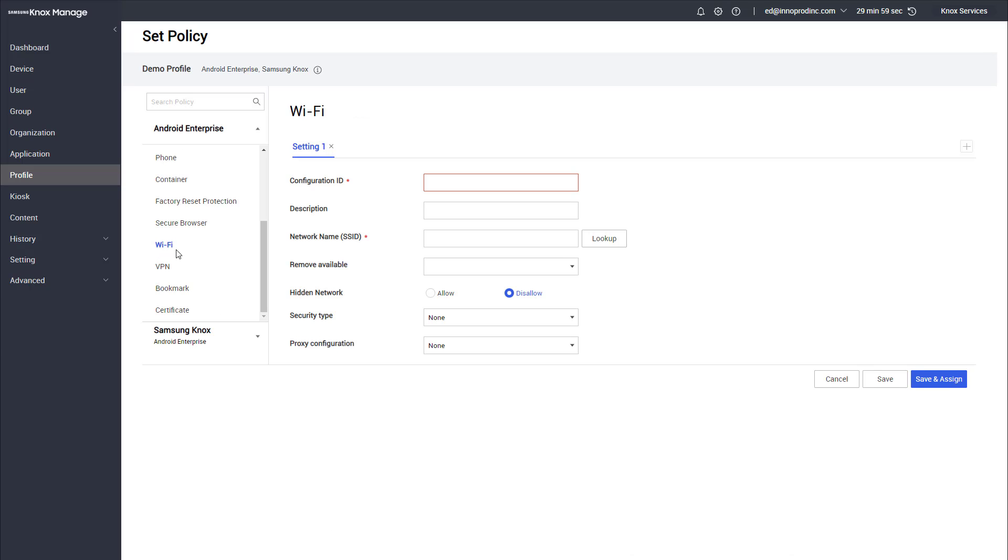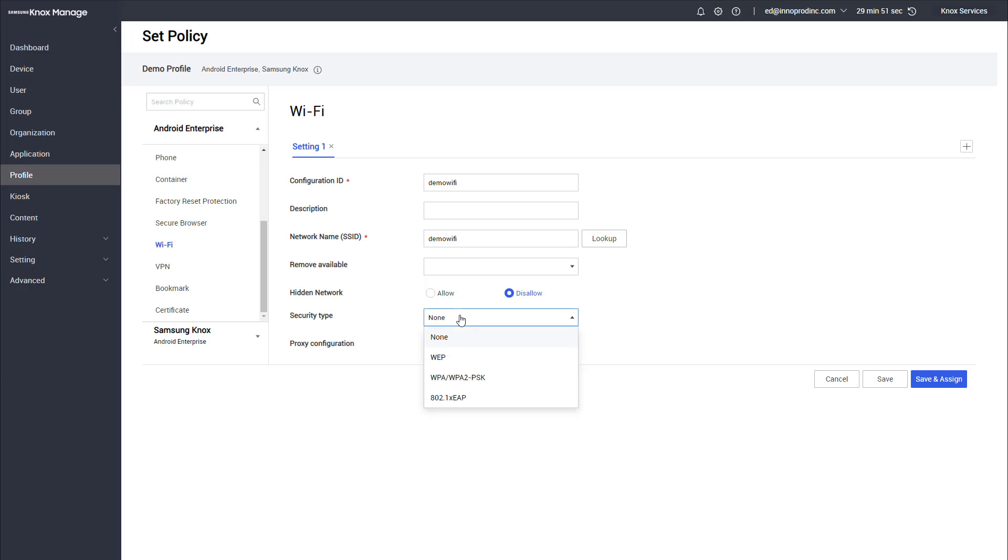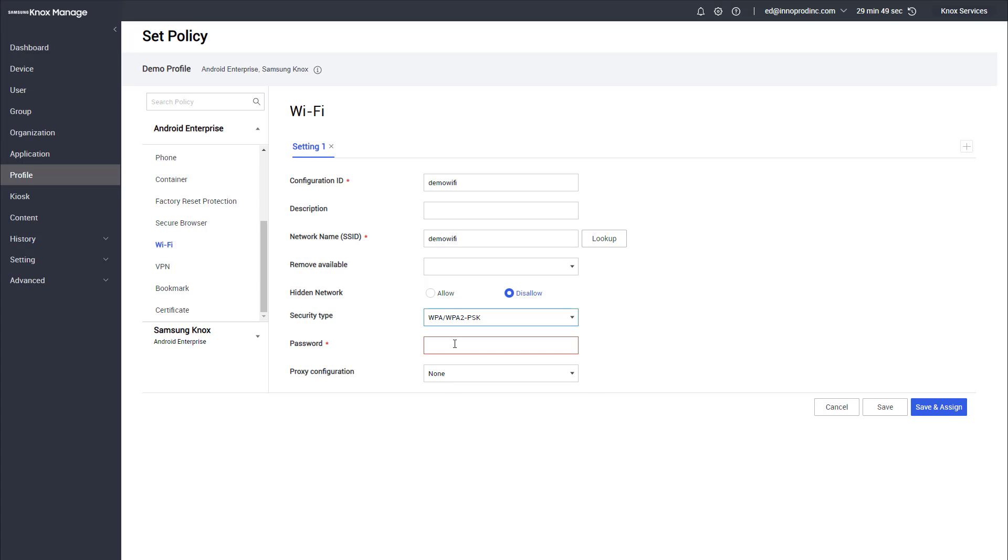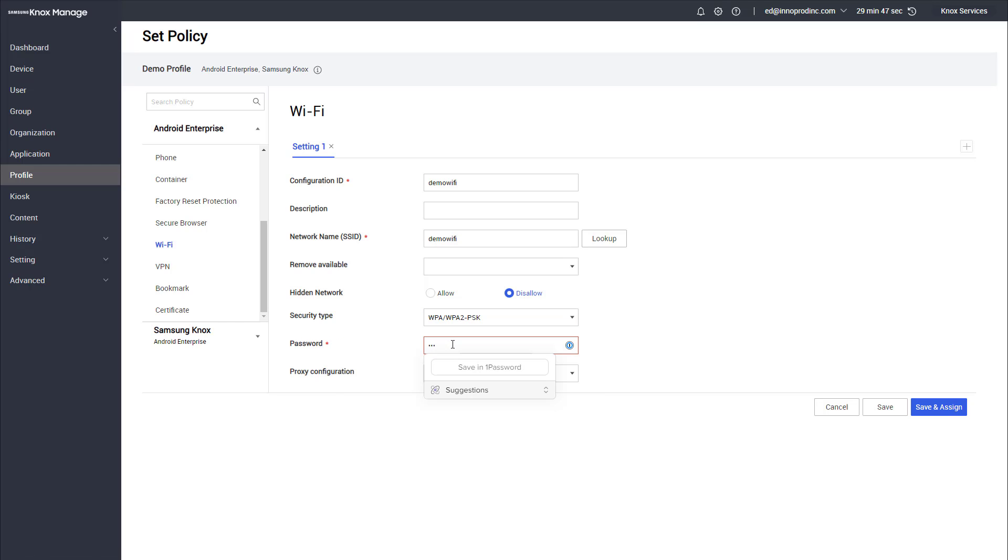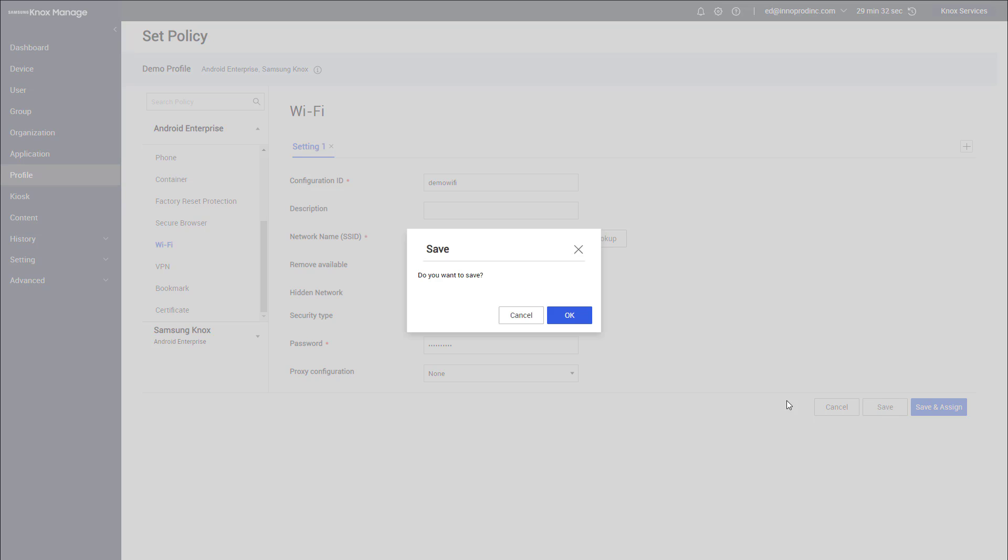Once we've granted the permissions for the application, these permissions will automatically get pushed down through your policy. The last part is to make sure the device has the Wi-Fi network that we're going to connect to. If we scroll down to Wi-Fi, I'll add my demo Wi-Fi in here. My SSID is just demo Wi-Fi and my security type is just a pre-shared passcode, so I'm going to go ahead and type in that passcode here.